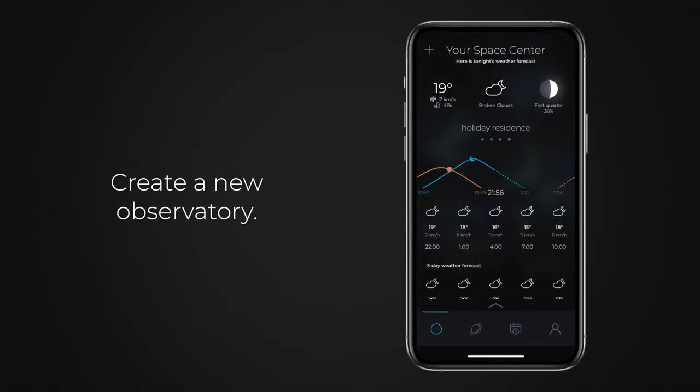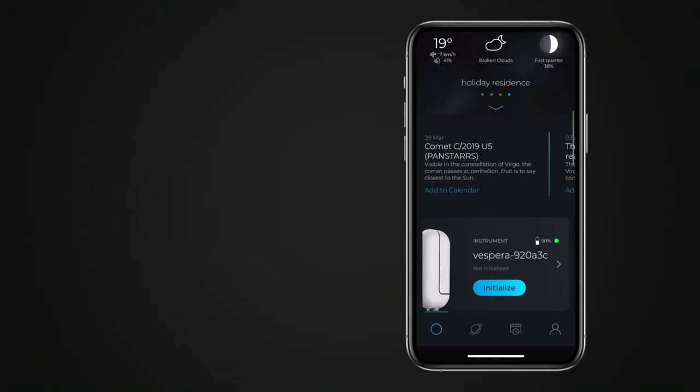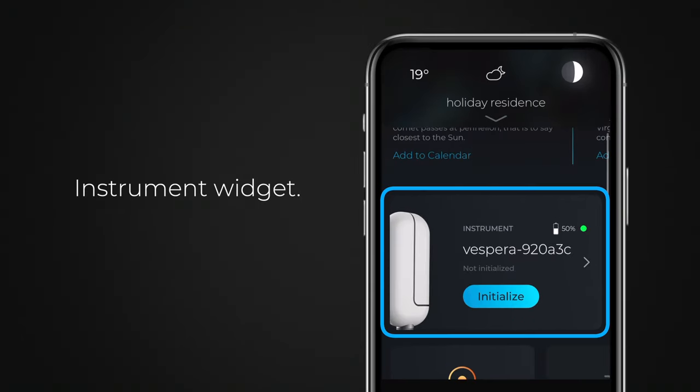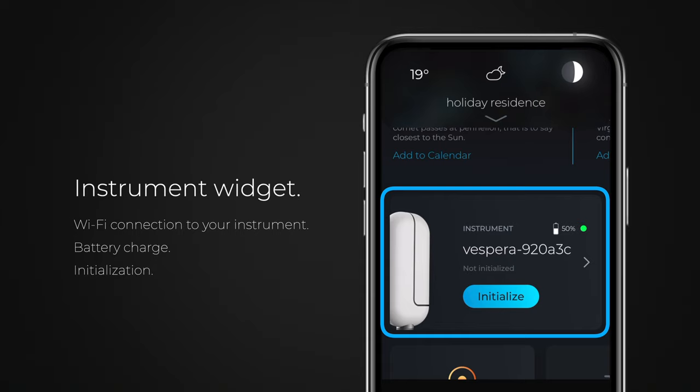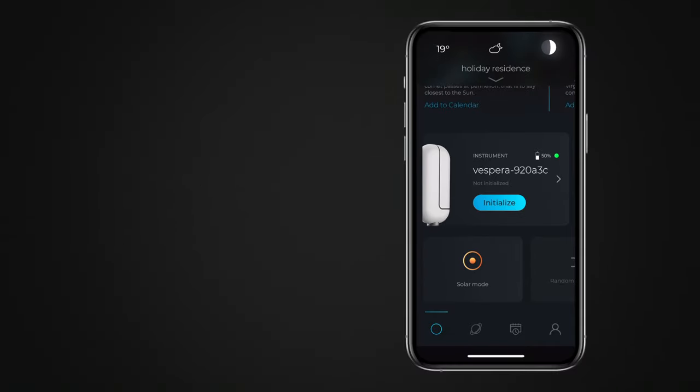Go back to the Space Center and make sure the observatory you want to use is selected. Let's take a look at the instrument widget. You can check whether your smartphone or tablet is properly connected to your observation station. If it's not the case, refer to the online help to learn more.